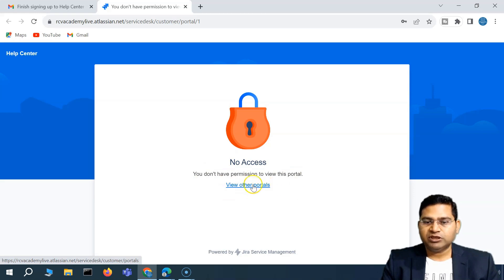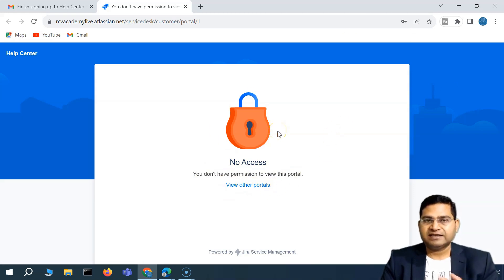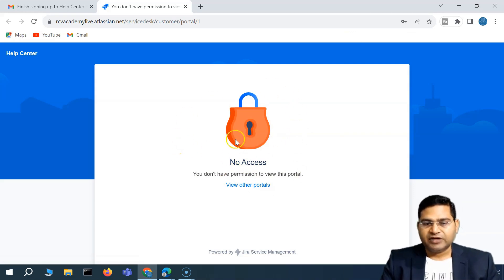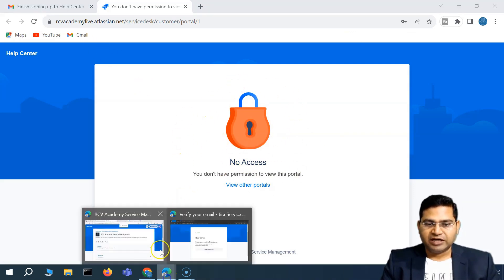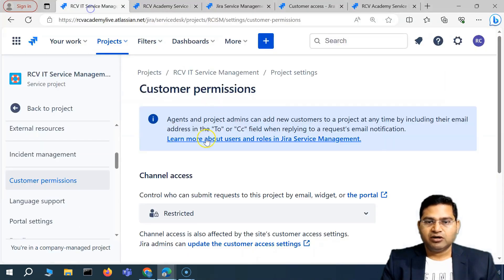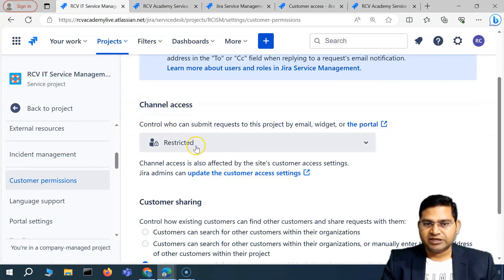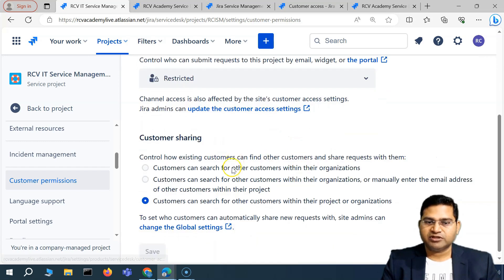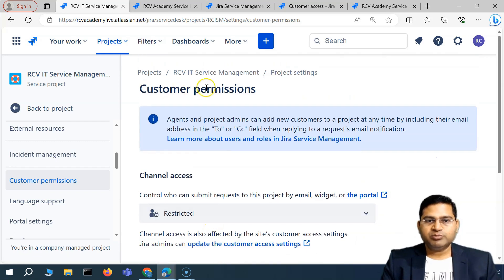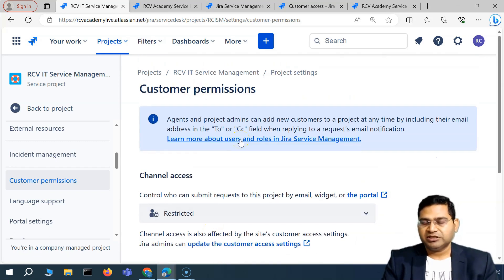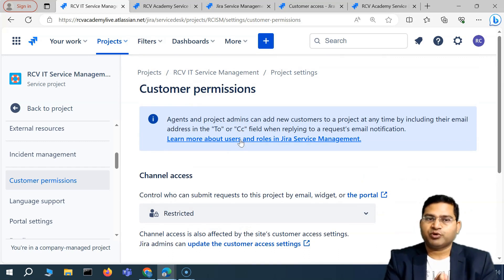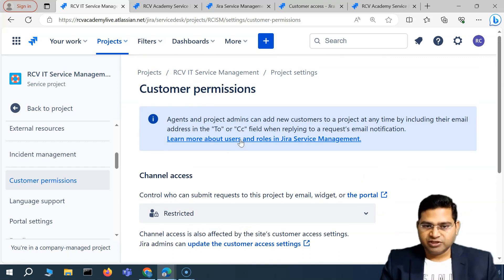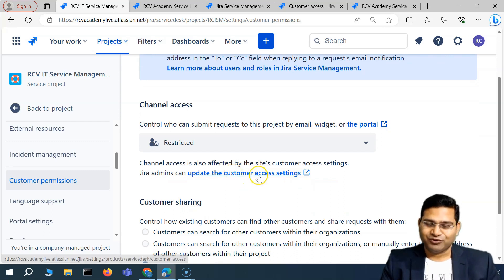You'll see the message: No access — you do not have permission to view this portal. If I click view other portals, it will show other portals I have access to, but not this particular portal that we set as restricted. If we change it back to open, anyone can sign up and submit a request. That's the difference between restricted and open. This is briefly about the customer permissions and the settings you can configure as a project admin within Jira service management. I hope this was helpful — thank you very much for watching.